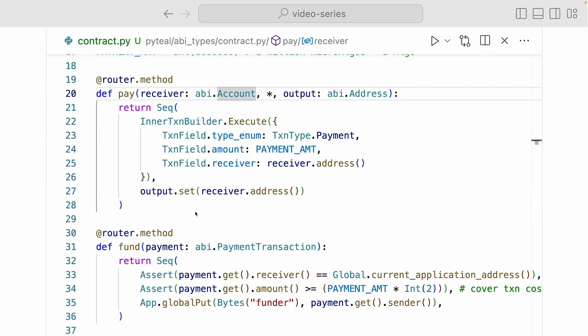Coming down here, we have a pay method registered to the router. And it takes in an ABI account type as a receiver argument. Now ABI.account is a reference type. And by including the account reference type as the receiver as an argument, you're passing in this value in the foreign array. Inside of here, we have a sequence. And inside the sequence, we have an inner transaction builder.